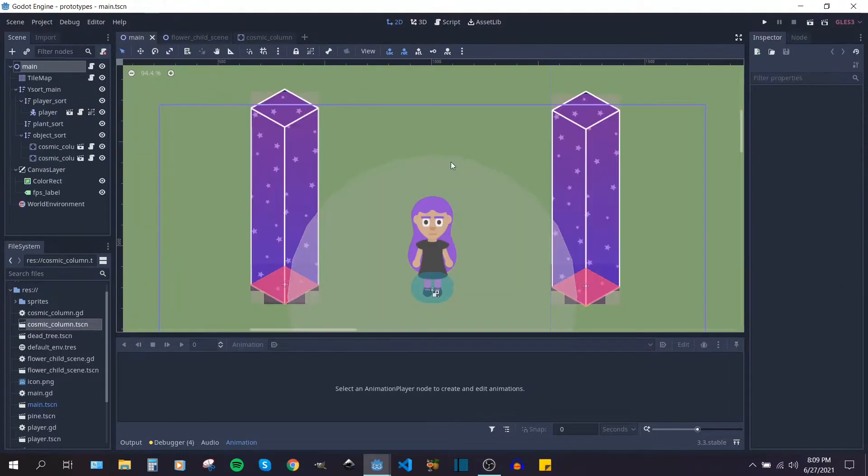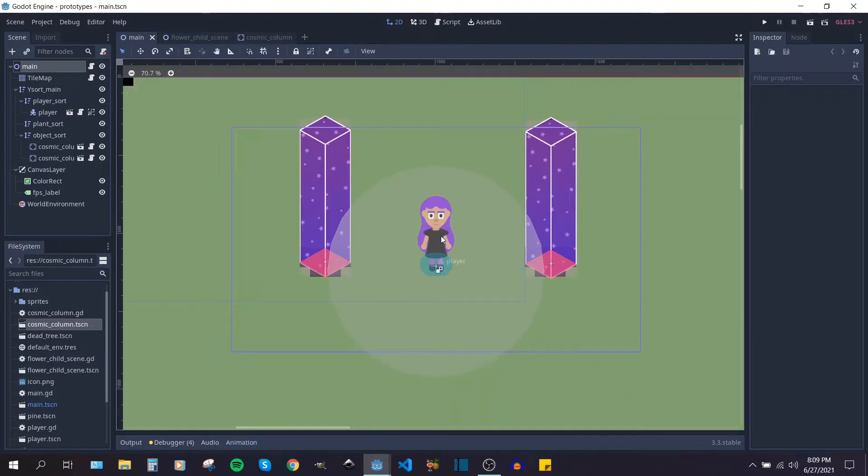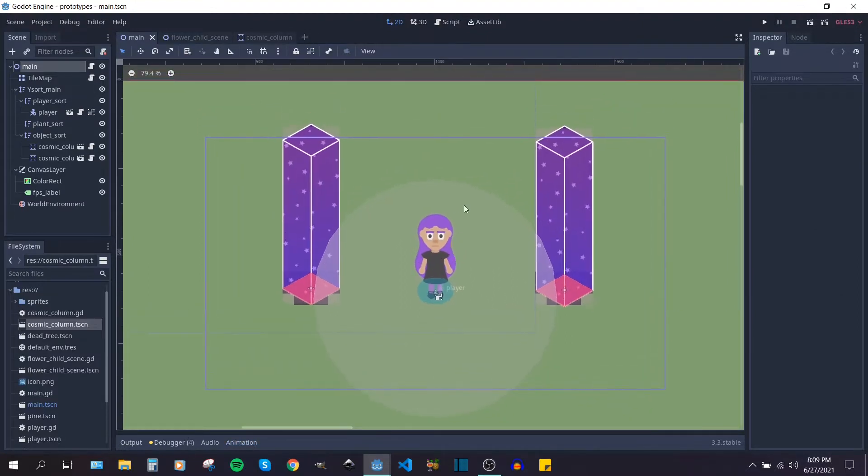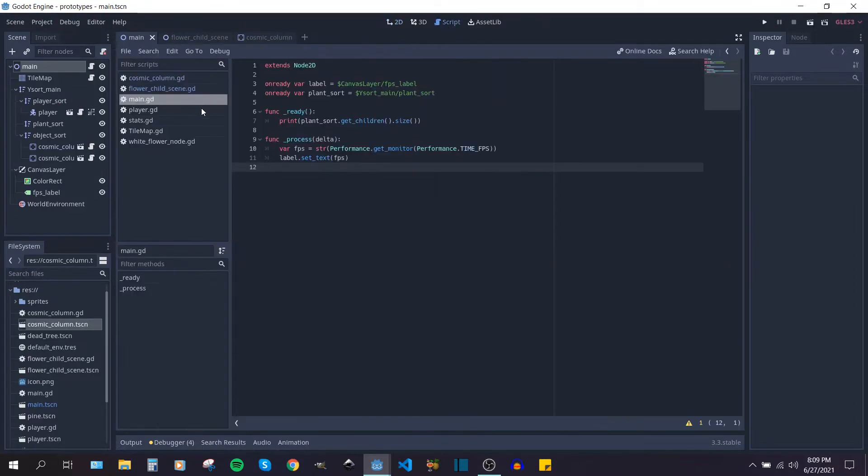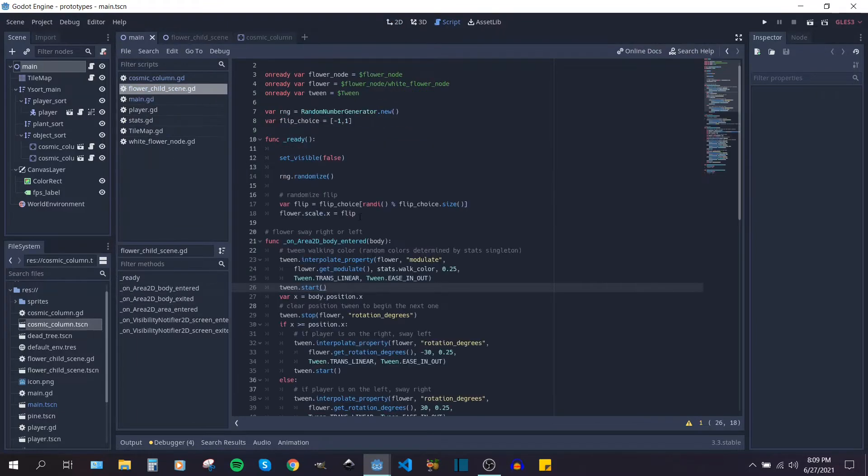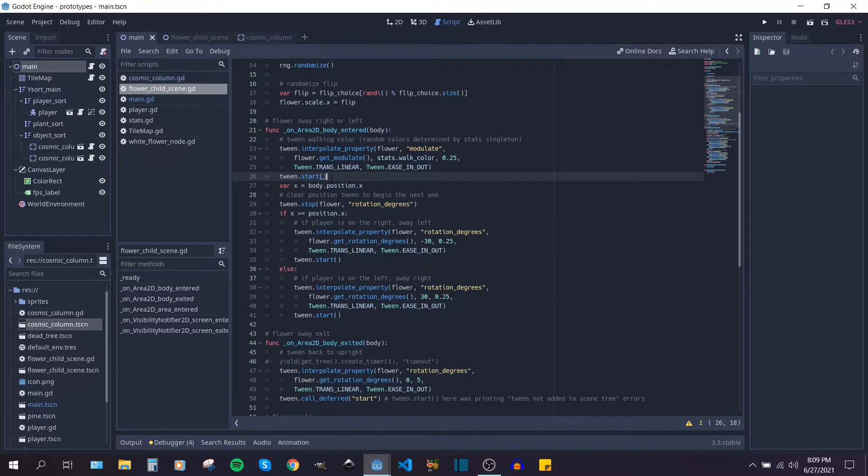So previously I was kind of using animations to actually sort of push or bend the flowers out of the way of the player. But now I'm using tweens. So it's a little different and I think it gives a much smoother motion. Basically when the player enters the sort of collision shape of the flower it does a couple of things.